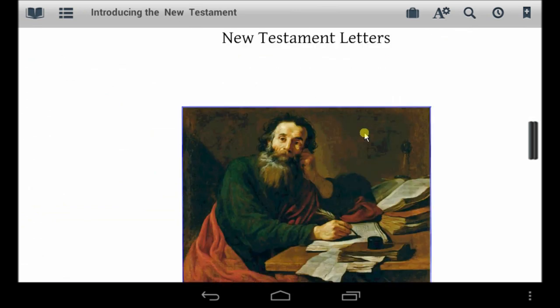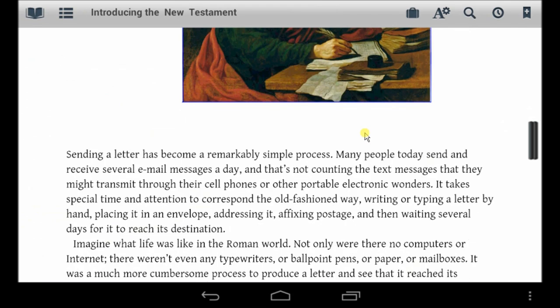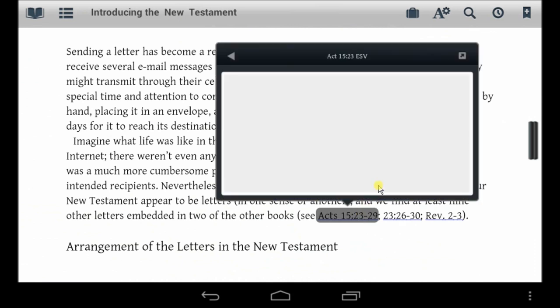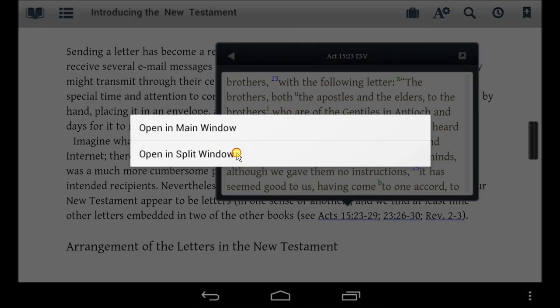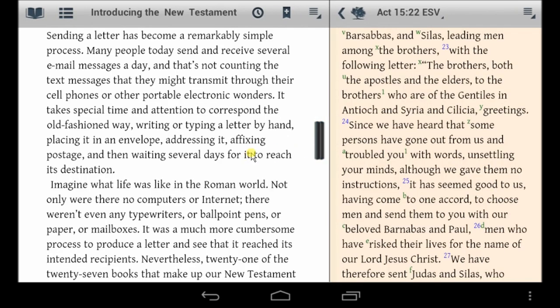The Bible Study app recognizes verse references and makes them a hyperlink to the passage, which you can then easily read without losing your place in the book. You can also choose to open these verse references in the split window.